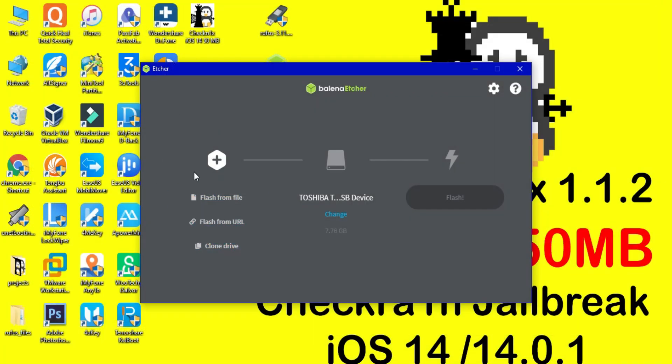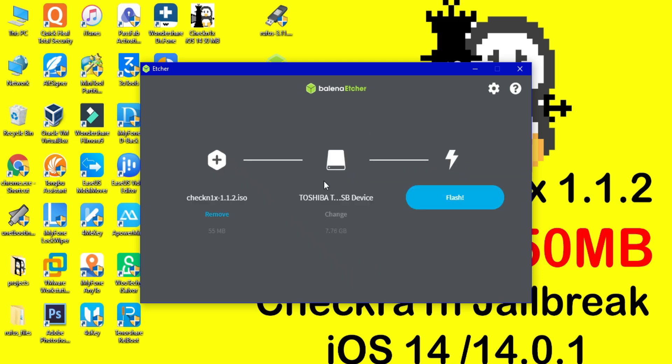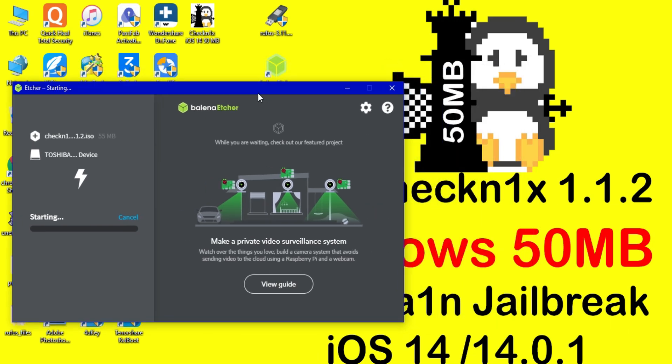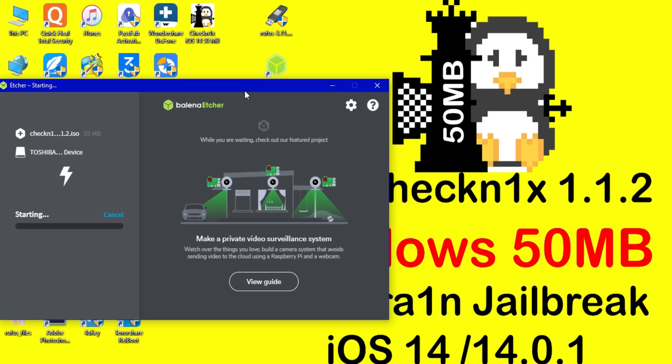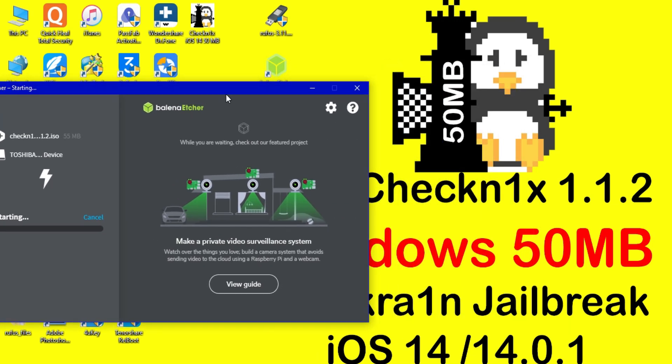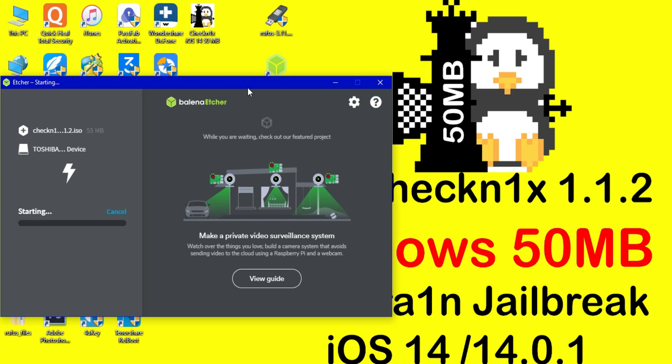Now you'll need a USB. Insert your USB stick and select it from there. Now you can click on flash. It will start flashing and make the USB bootable. It won't take too much time, hardly 2-3 minutes to make USB bootable because it's just a 50MB file.